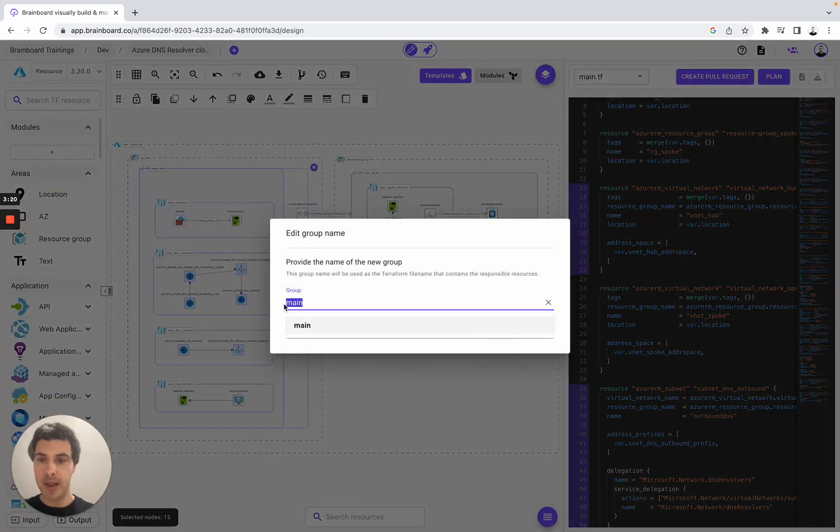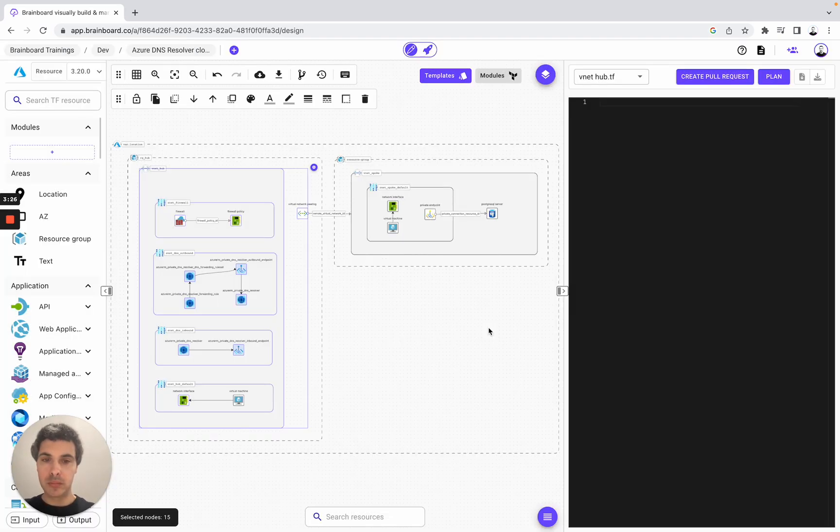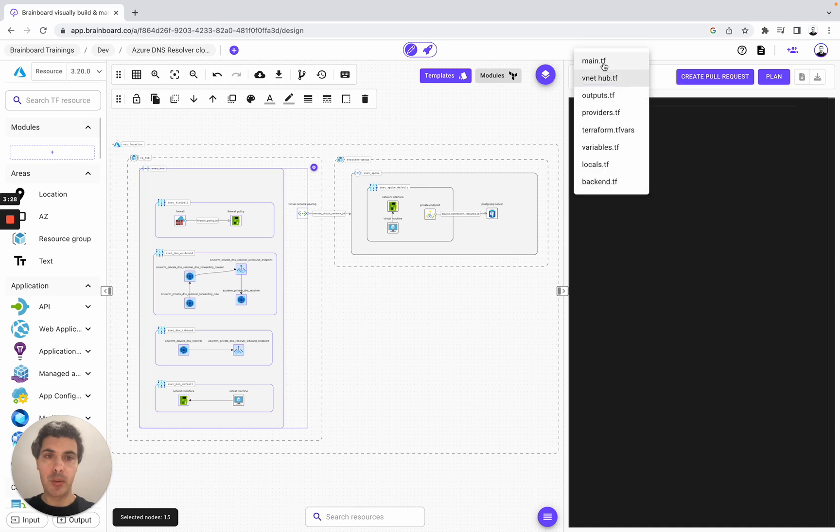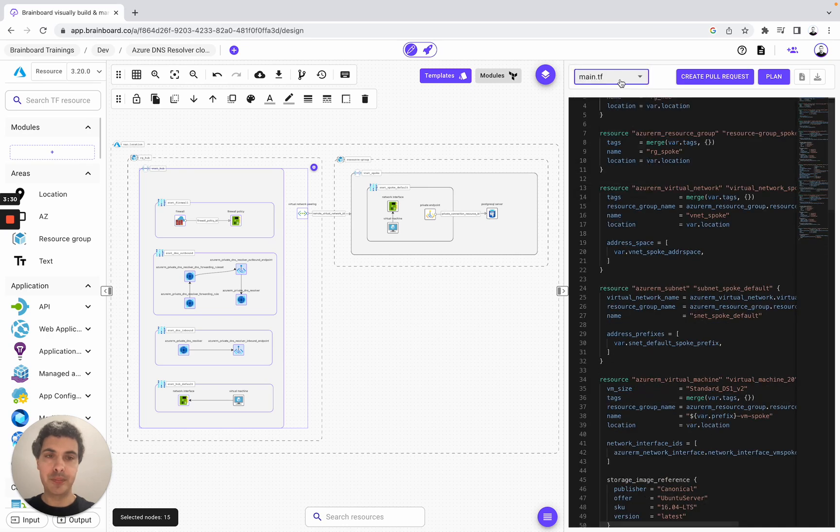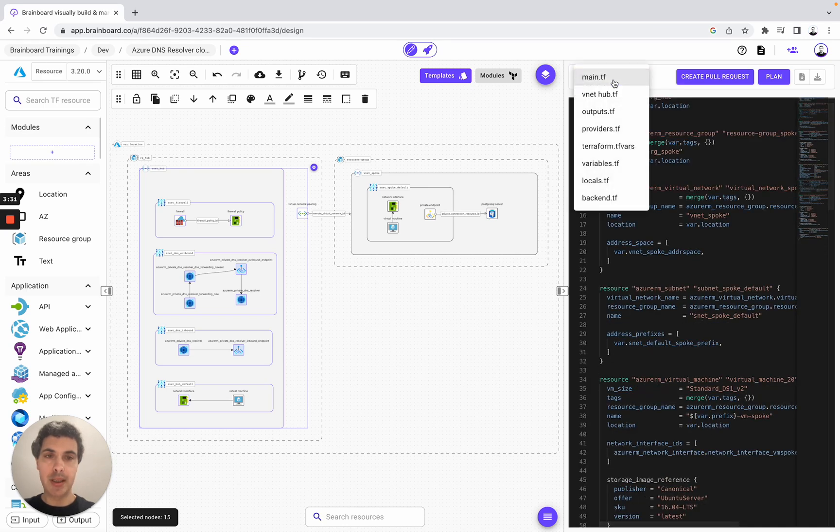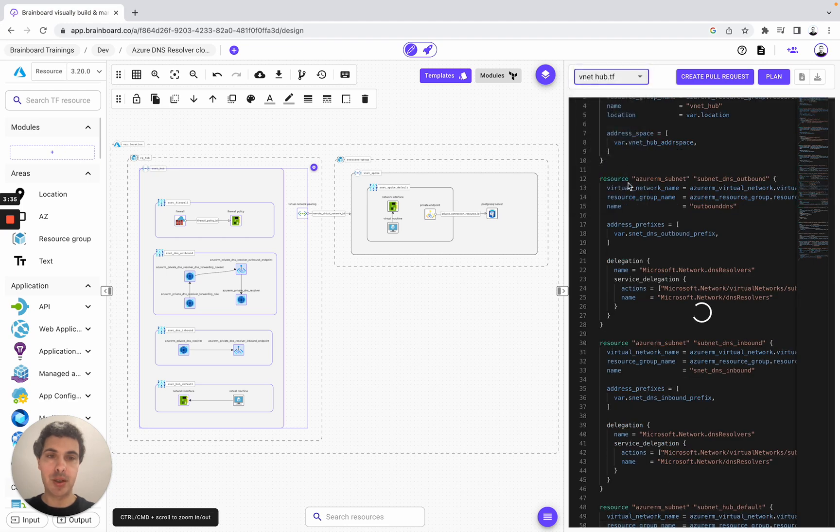Now we give it a name, for example, vnet hub. So here, we have the main.tf and here we have the new Terraform file that we have created with all of these resources.